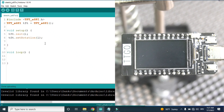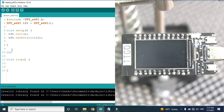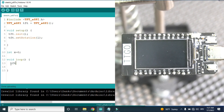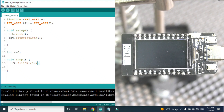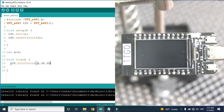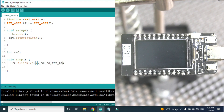First let's draw a circle here. I will need an integer x, it will be 0. And I will use tft.fillCircle() — I need to fill a circle at coordinate x, y coordinate 36, radius will be 30, and I will draw it in TFT_RED.